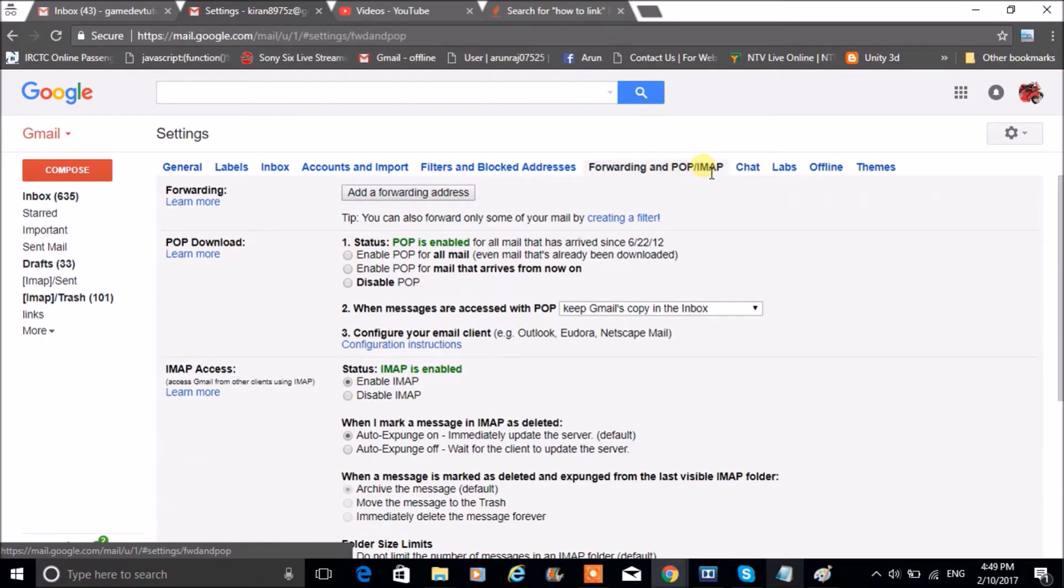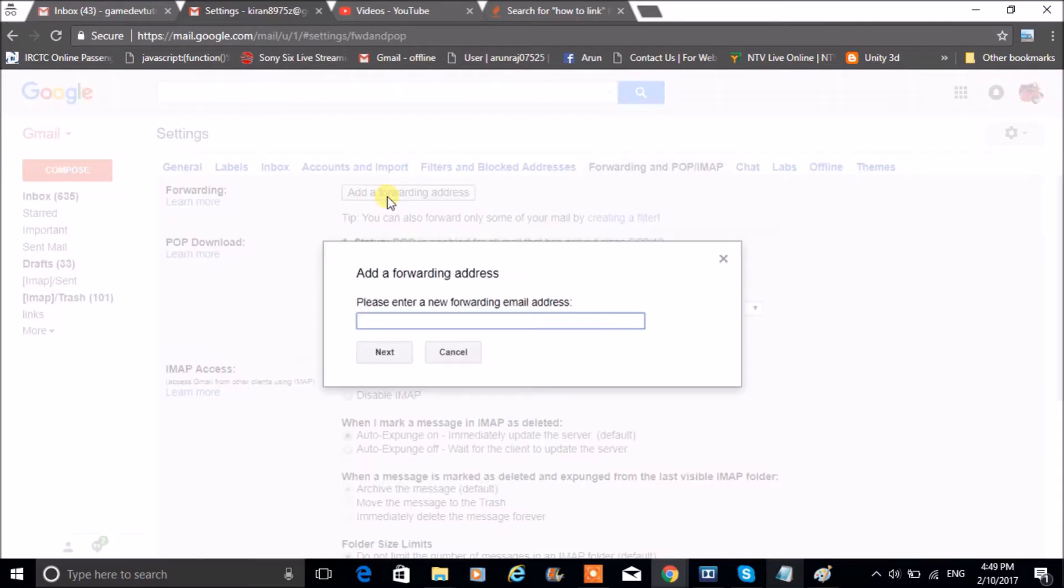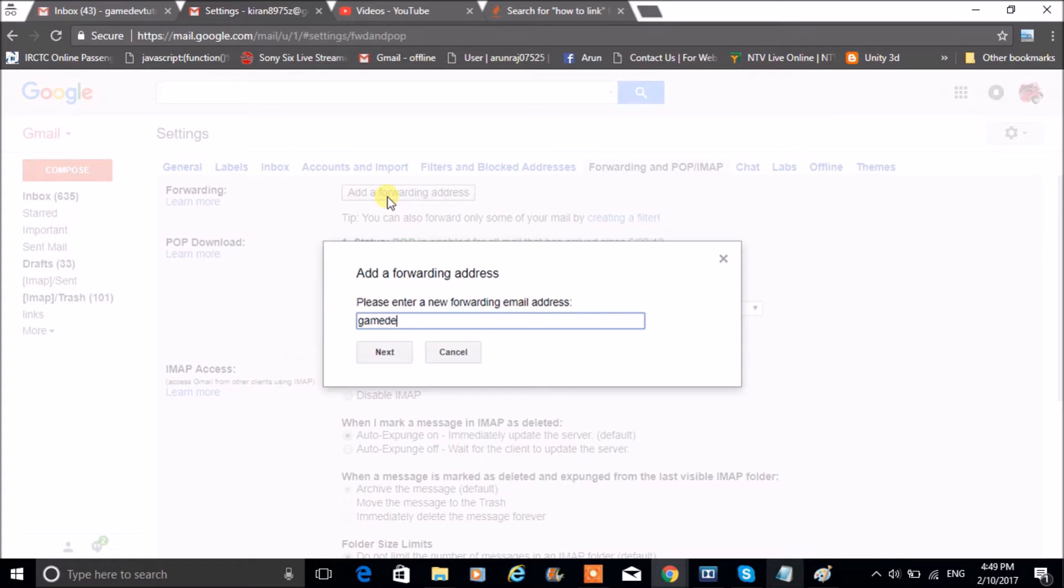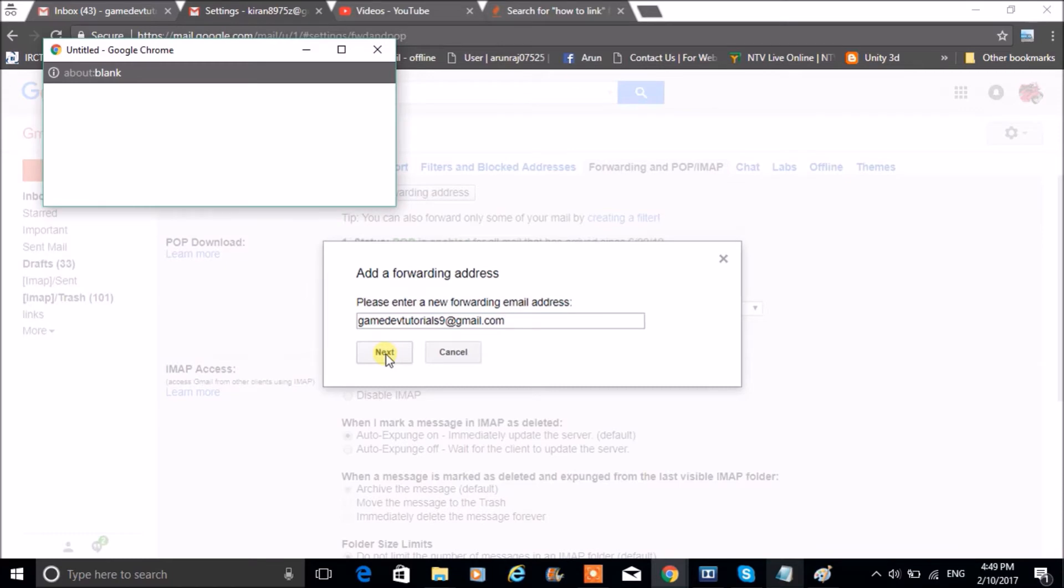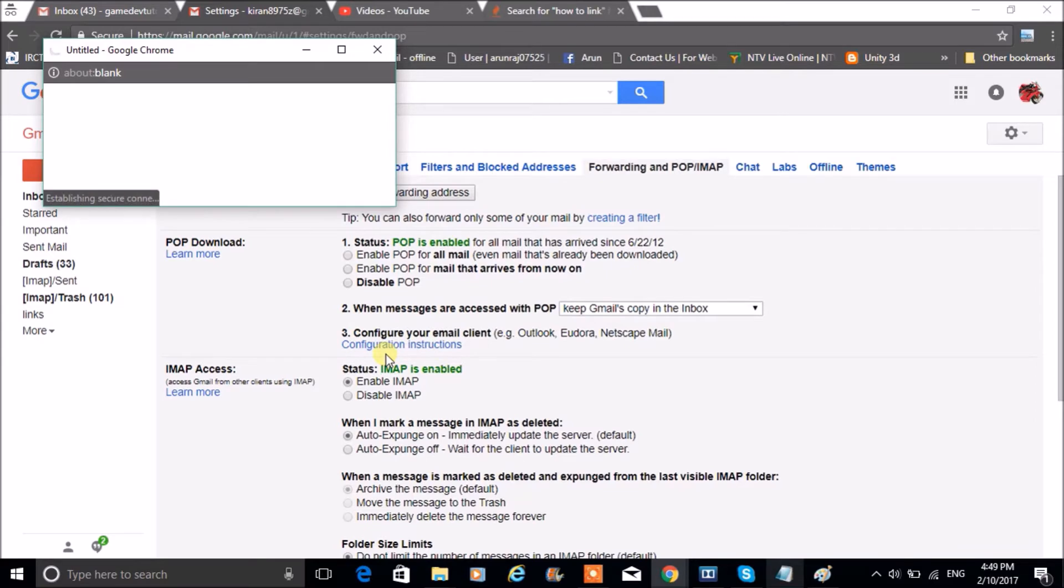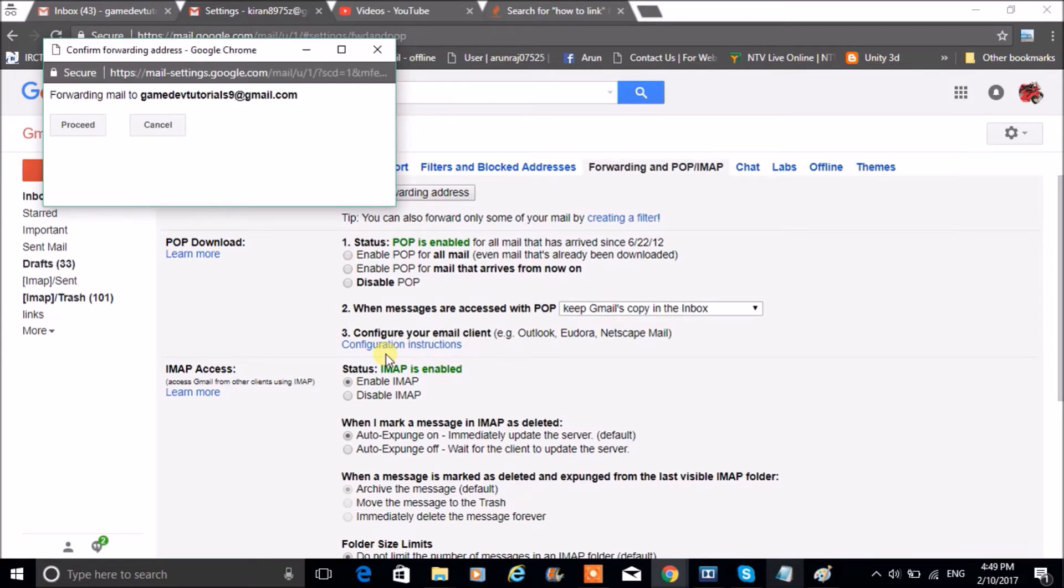You need to enter your primary address, which means you are actually linking this Gmail account with another primary account. So enter, click on Next. Whatever mail we receive here, we are linking with another email, so whatever mail receives here will forward to the other email what we are linking now.